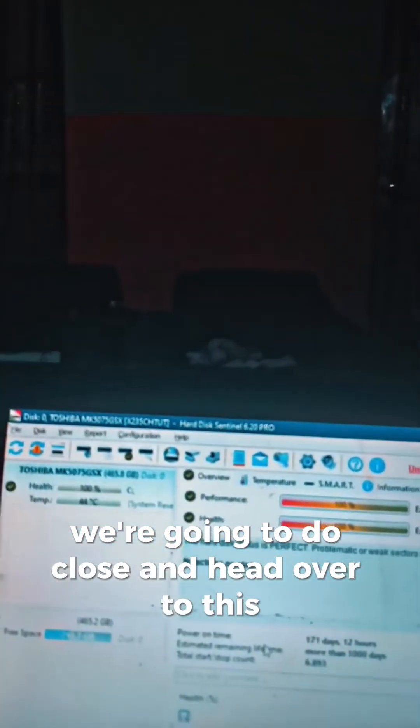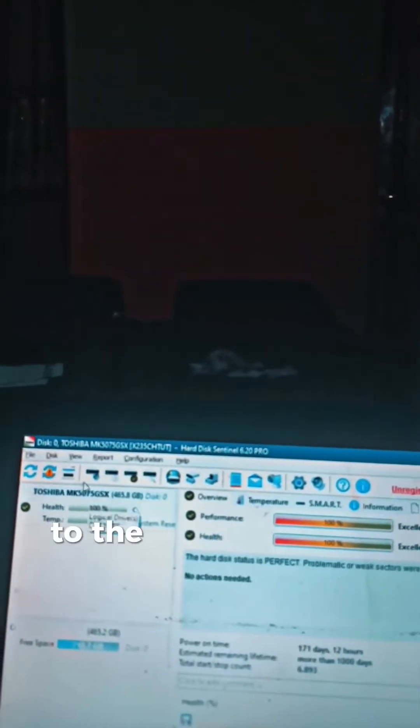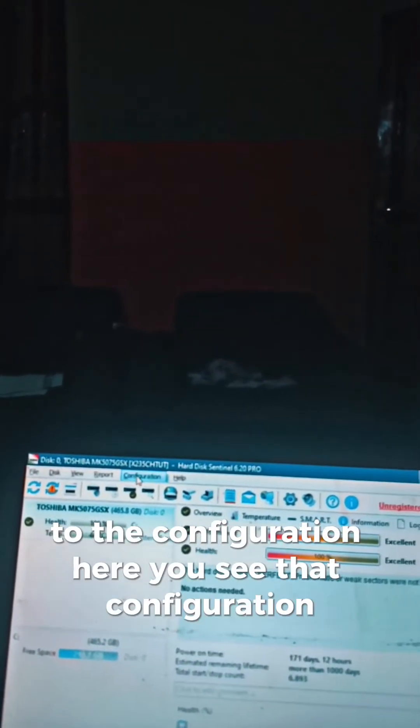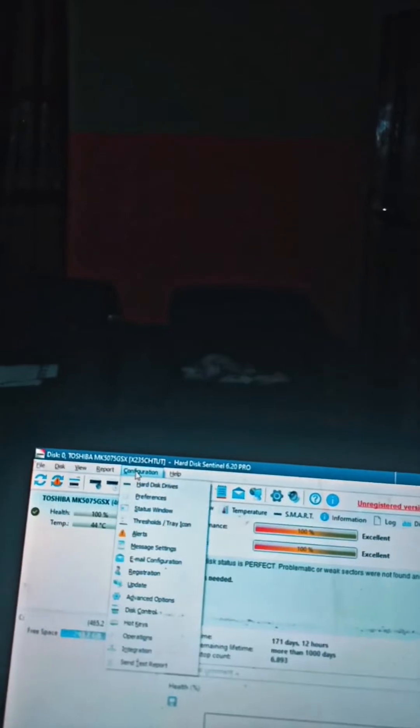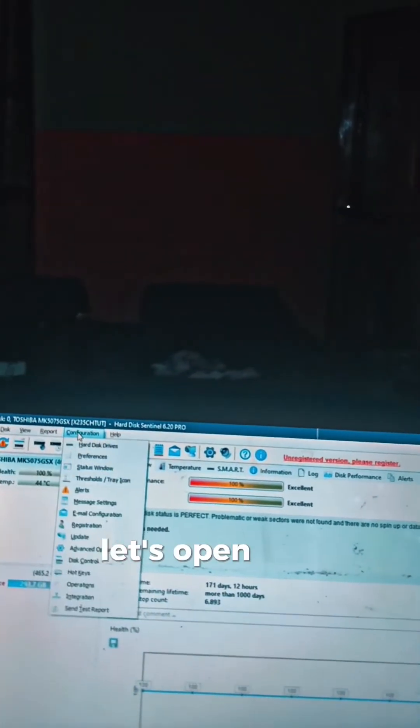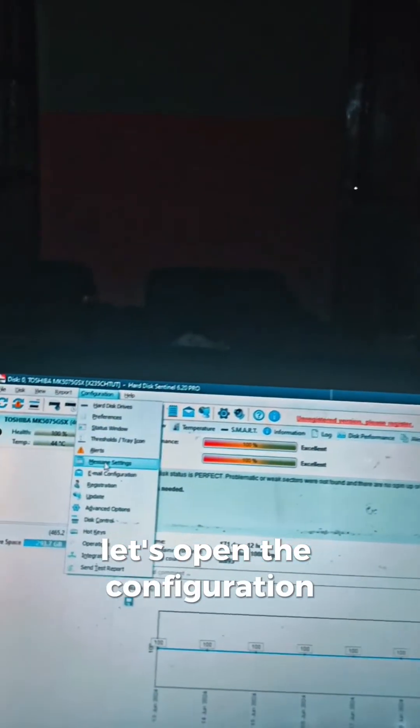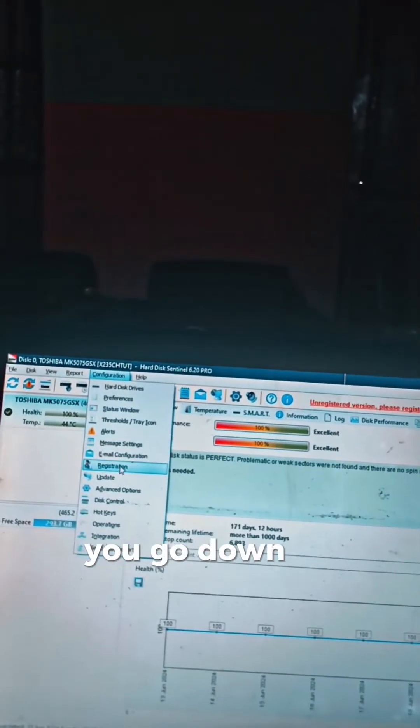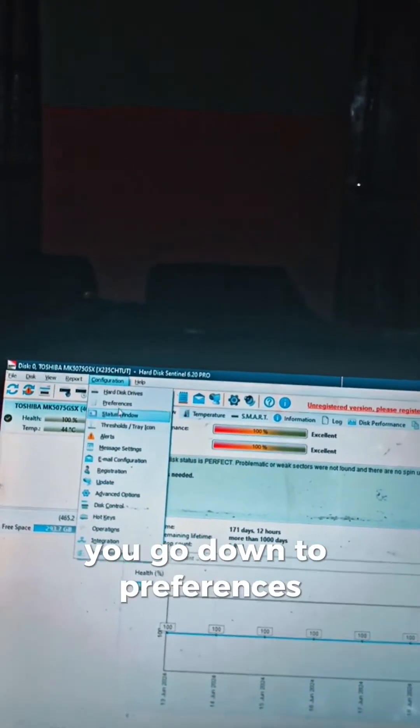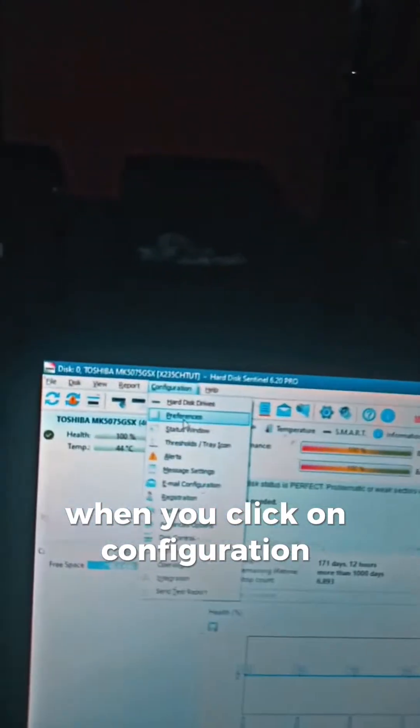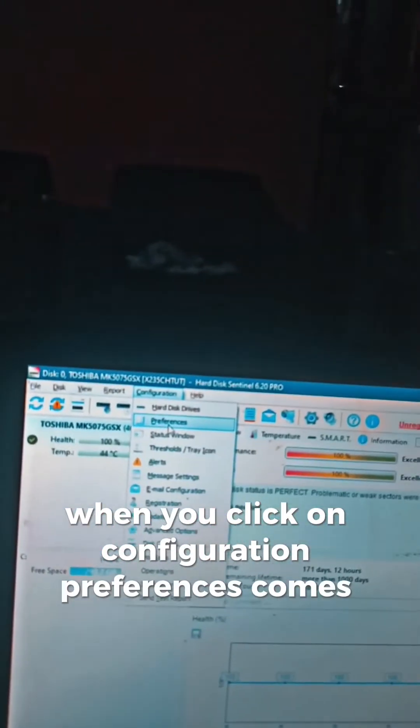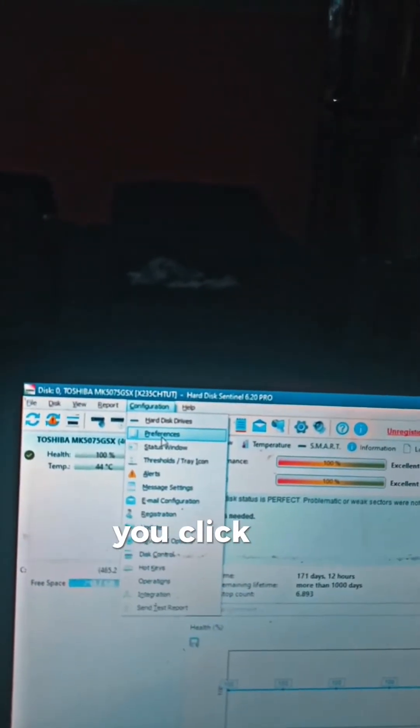What we're going to do is close this and head over to Configuration—you see that Configuration here. Let's open the Configuration. You go down to Preferences. When you click on Configuration, Preferences comes out.